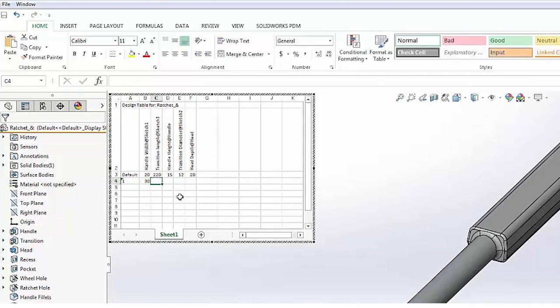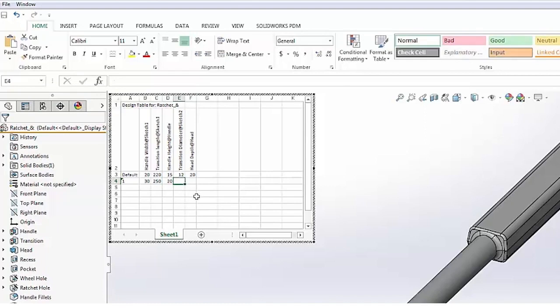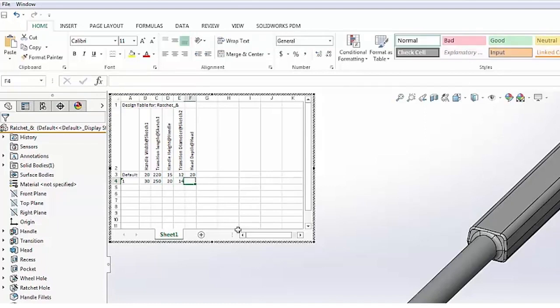For our transition length, instead of 220 let's say 250. For our handle height, we'll go ahead and increase that as well to 20. For our transition diameter, we'll take it to 14, and for our head depth let's go to 25.